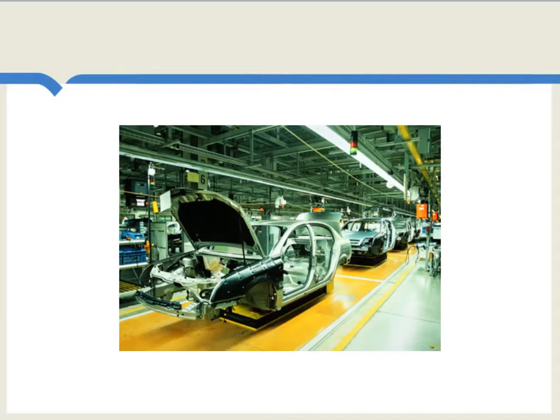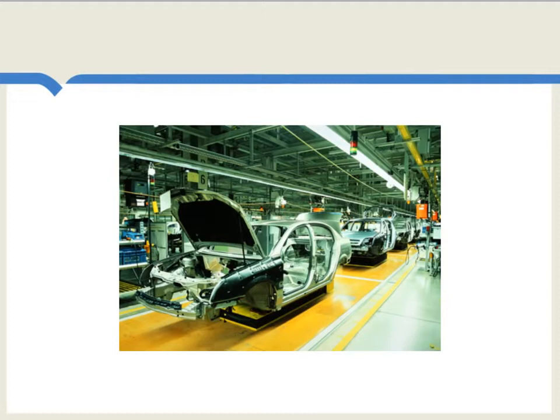In general, productivity convergence is relatively rapid in areas of machinery and equipment. Once a country establishes some kind of foothold in those sectors, it catches up in productivity pretty quickly.